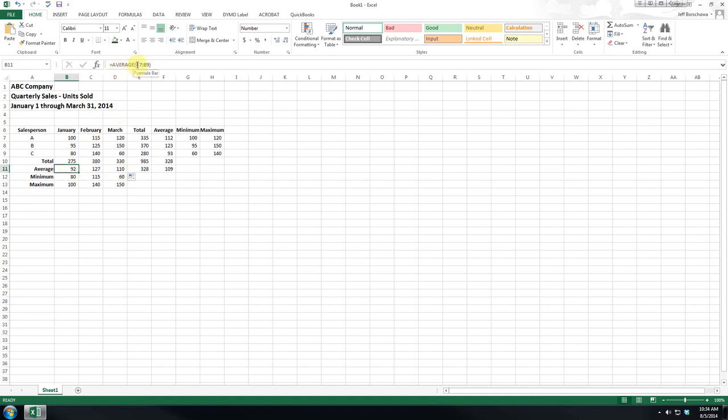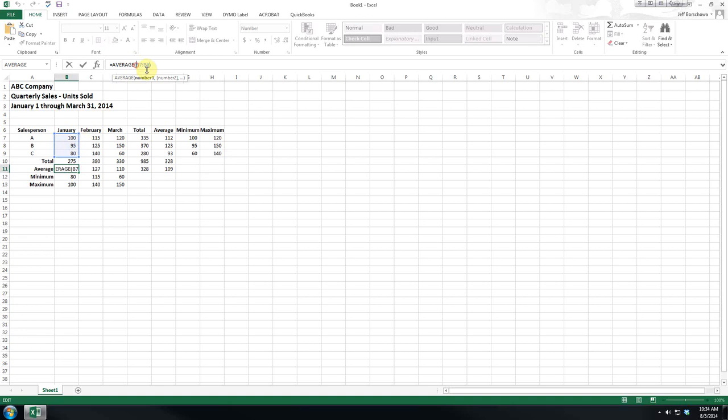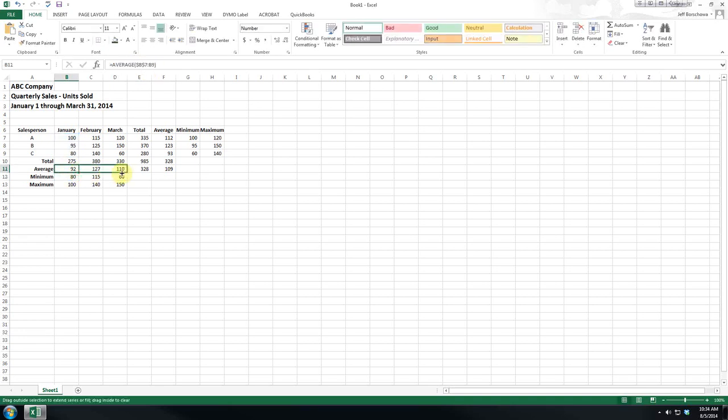Now if we want this to be absolute and not change, we can insert dollar signs. So now if we copy this, you can see that the B and the 7 do not change.